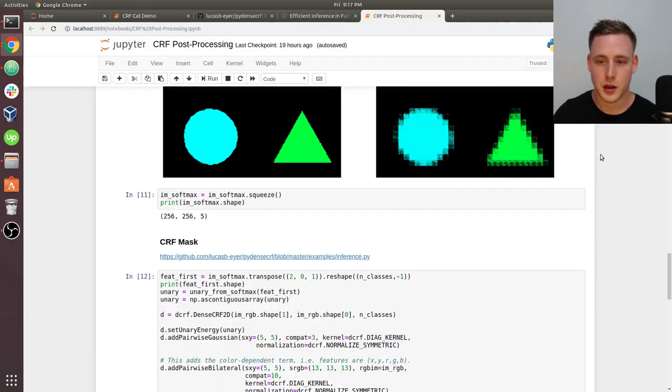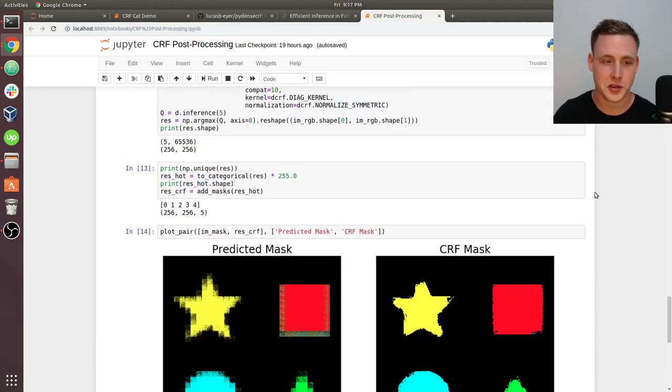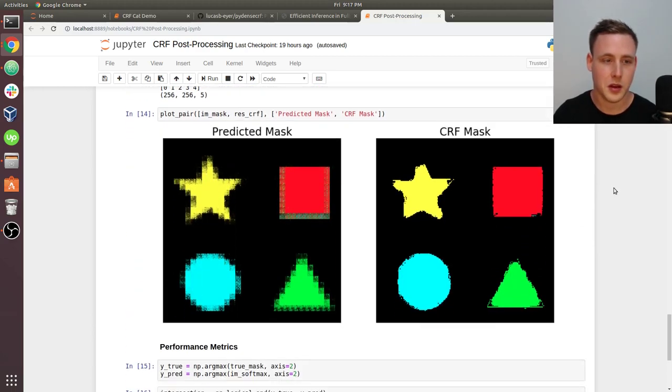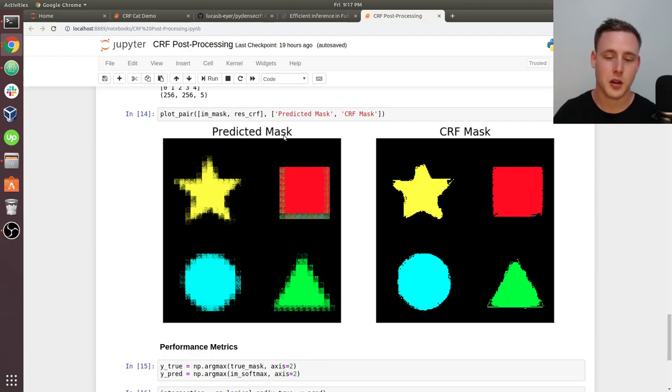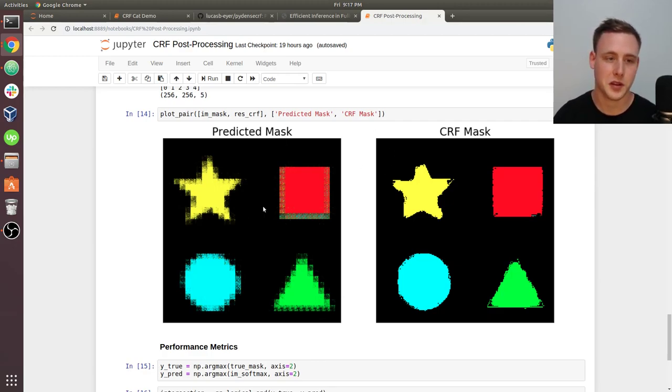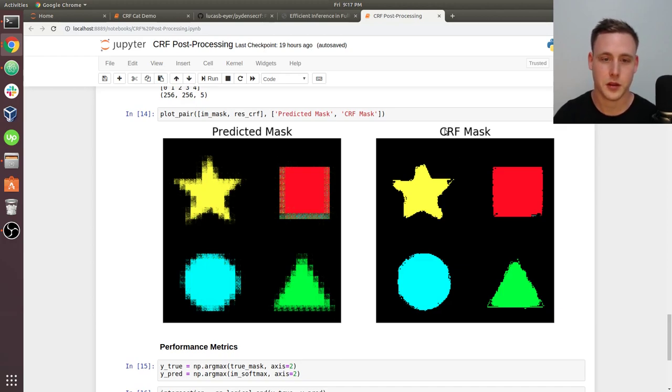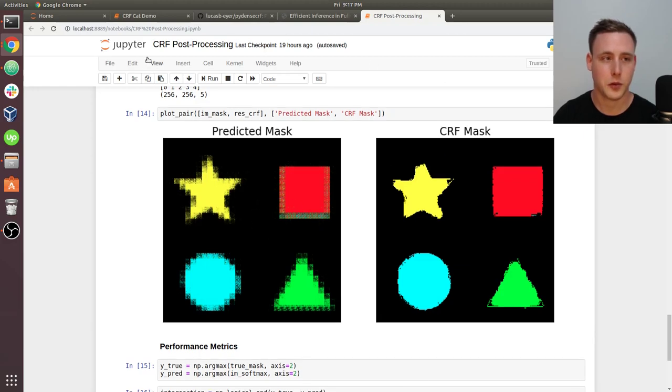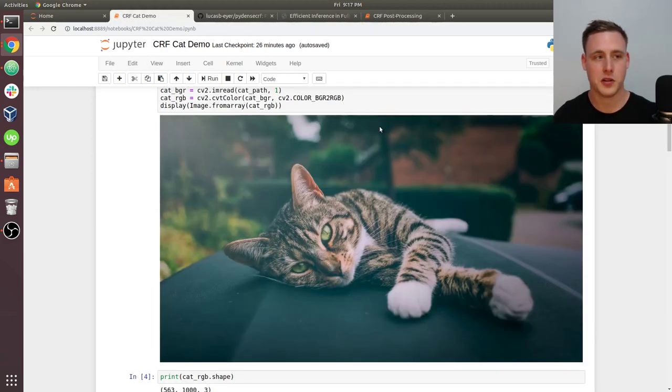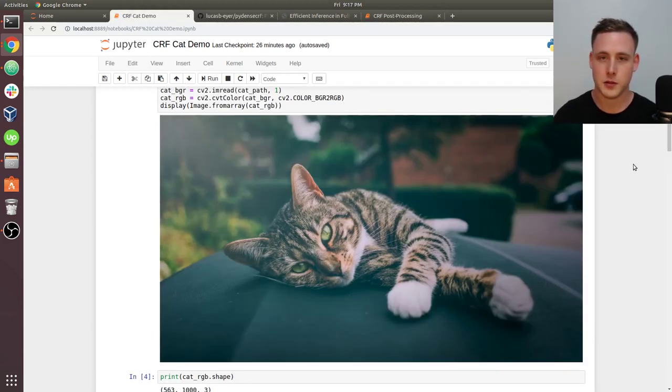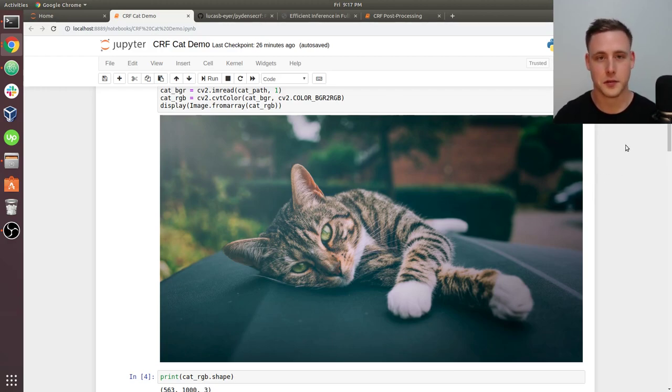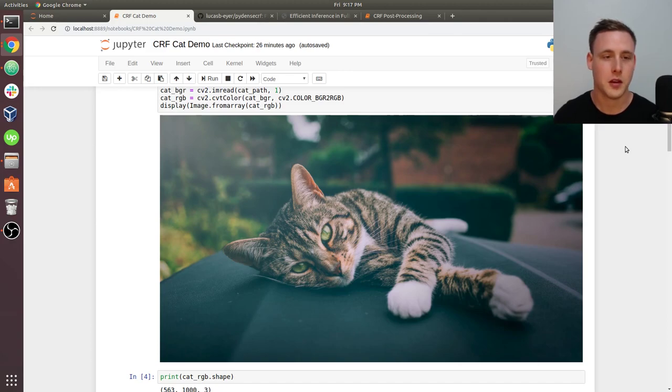The post-processing one is just a practical example using a trained model from the shapes dataset. You can see the predictive mask and how CRFs were able to clean up that mask a little bit. For whatever reason, I wanted to use a cat in the demo, so I created a separate notebook just for this video. Let's just start by scrolling through here.